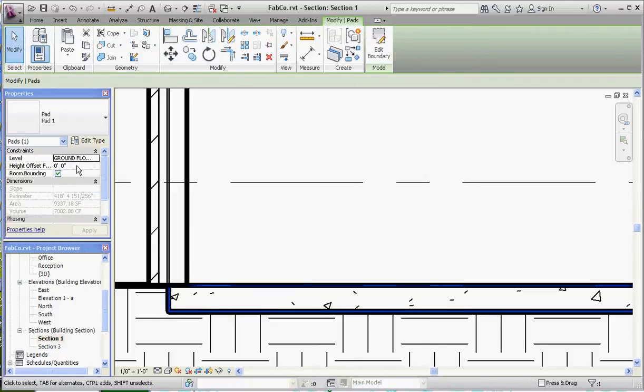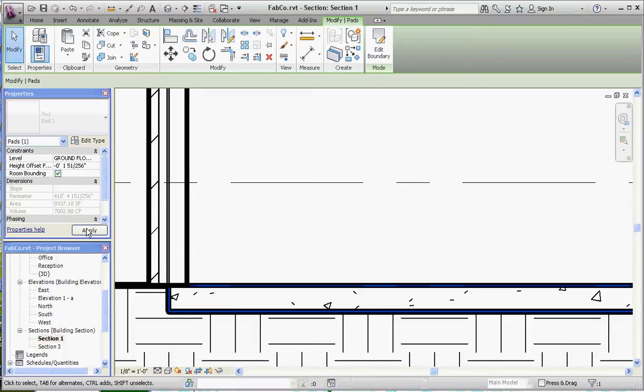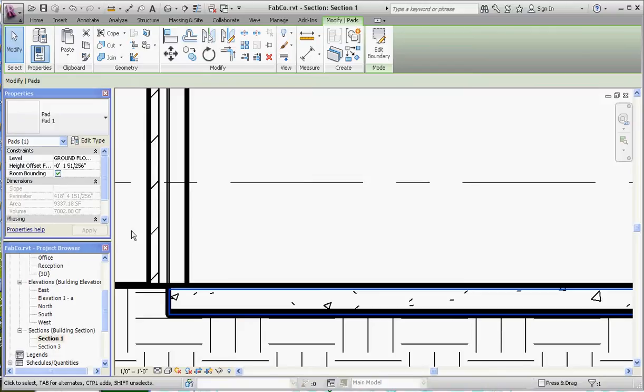And you want to make sure that height offset, you want to make sure you put in a negative number and probably negative 0.01 would be good. And go to apply. So that just moves the pad just down a smidgen.